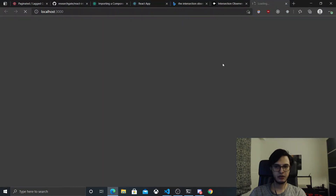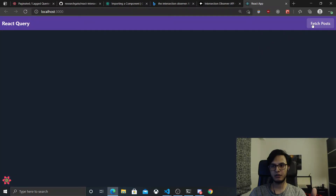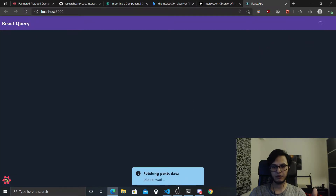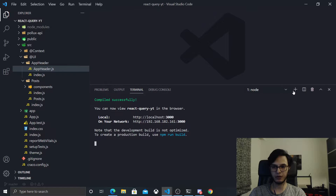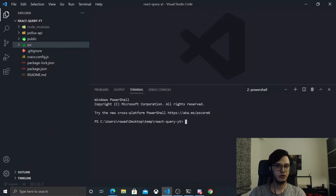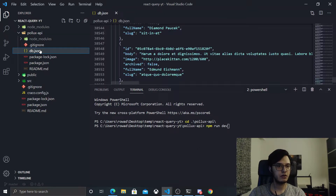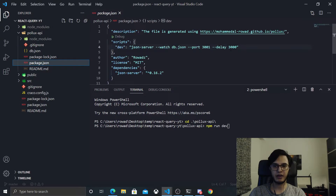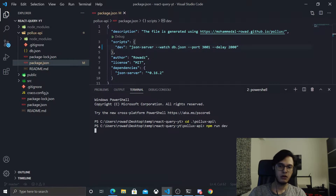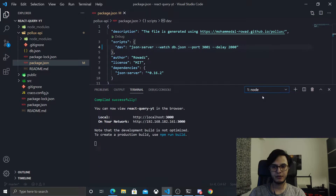Hey, what's up. So this is the current state we are on. Each time the user clicks the button we will fetch some data. Let me run our API, our Pollax API — just cd into that folder and npm run dev. Before I run it, let me minimize the delay to two seconds, and this is it.